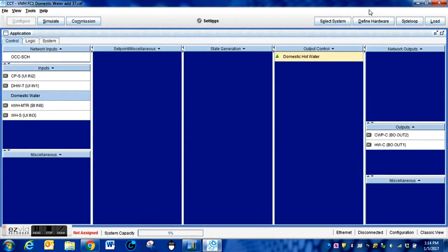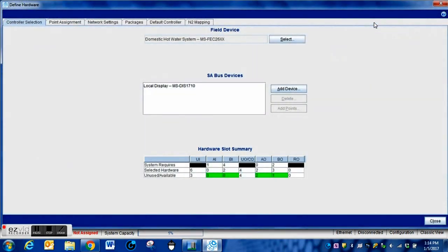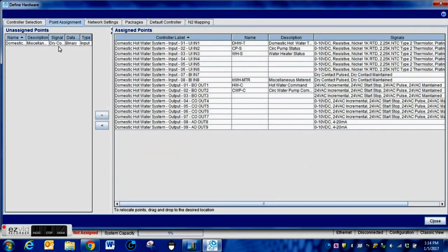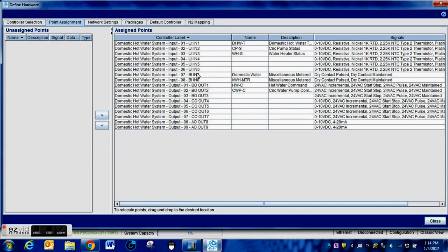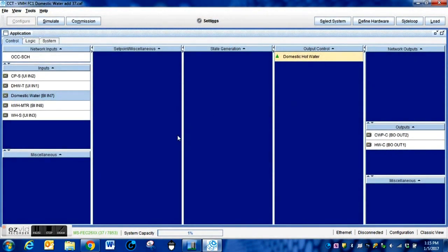The next step is to connect this to the hardware input. We go over to Define Hardware, then to Point Assignments at the top. We can see the point we just added and an open slot on our controller. To assign it, we highlight the point, press the right arrow button, and it automatically places it in the next available slot. You can move it around if necessary, but for this particular controller that's where it needs to be. Then we press Close, save the program, and load it into the controller.